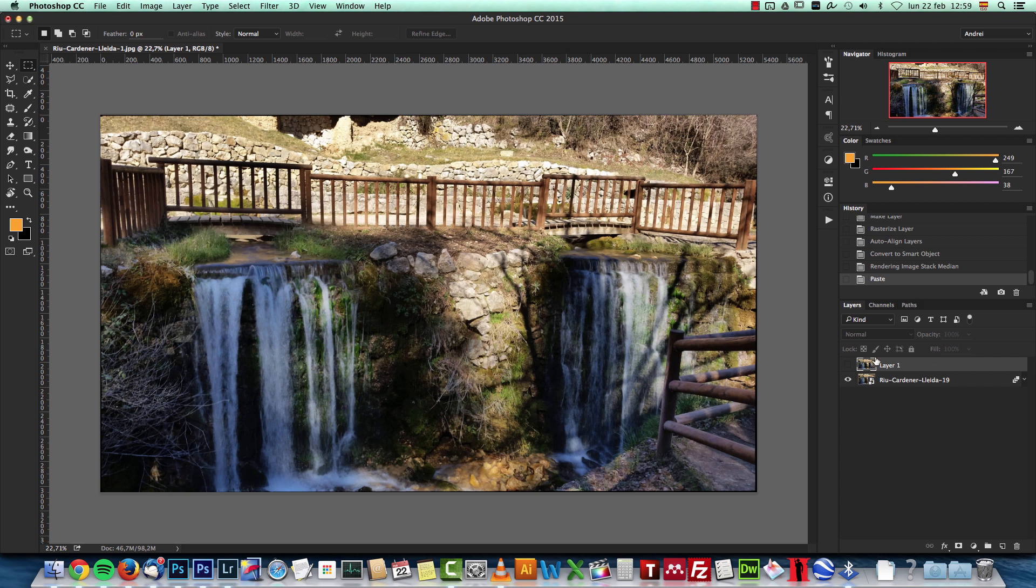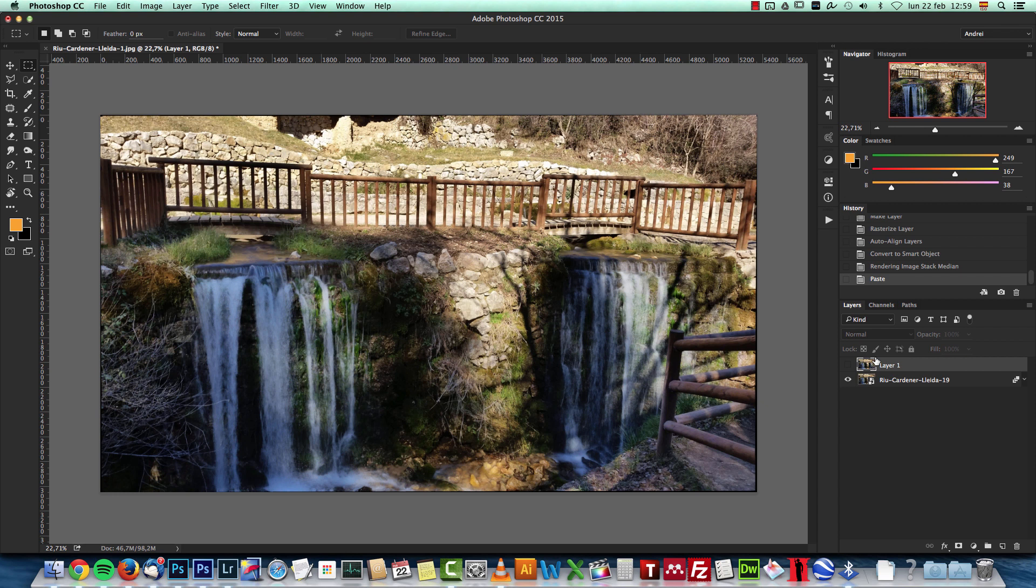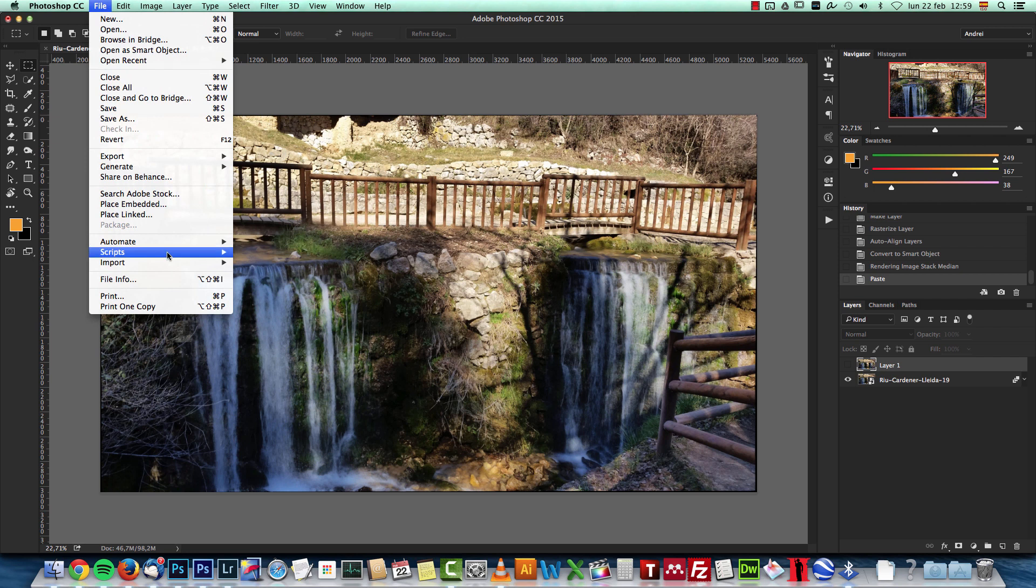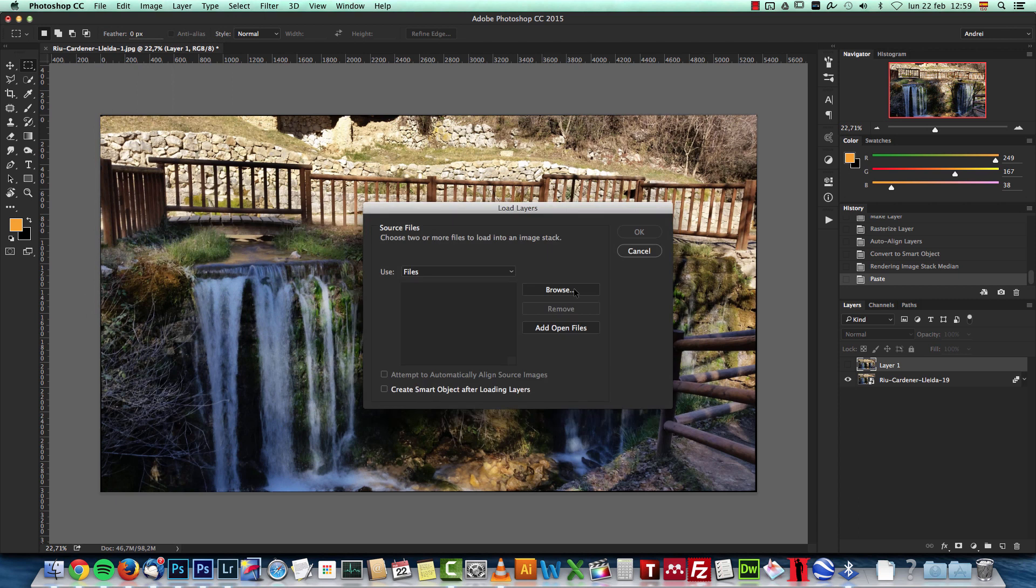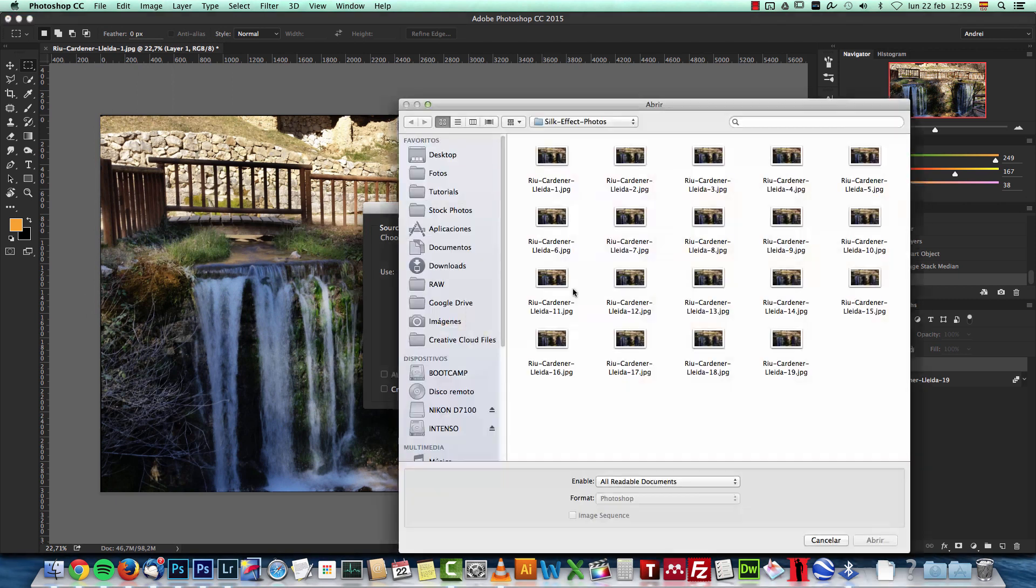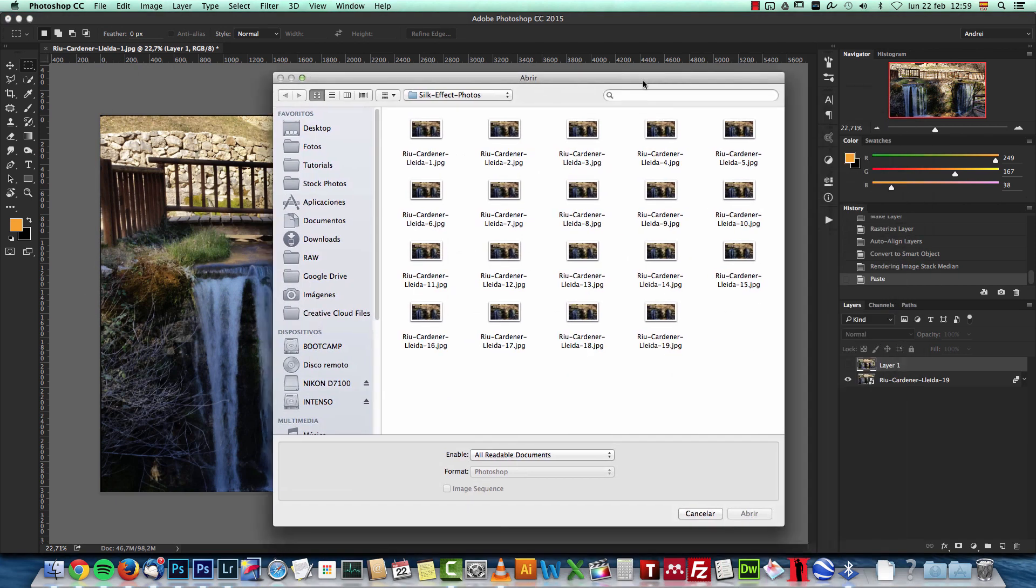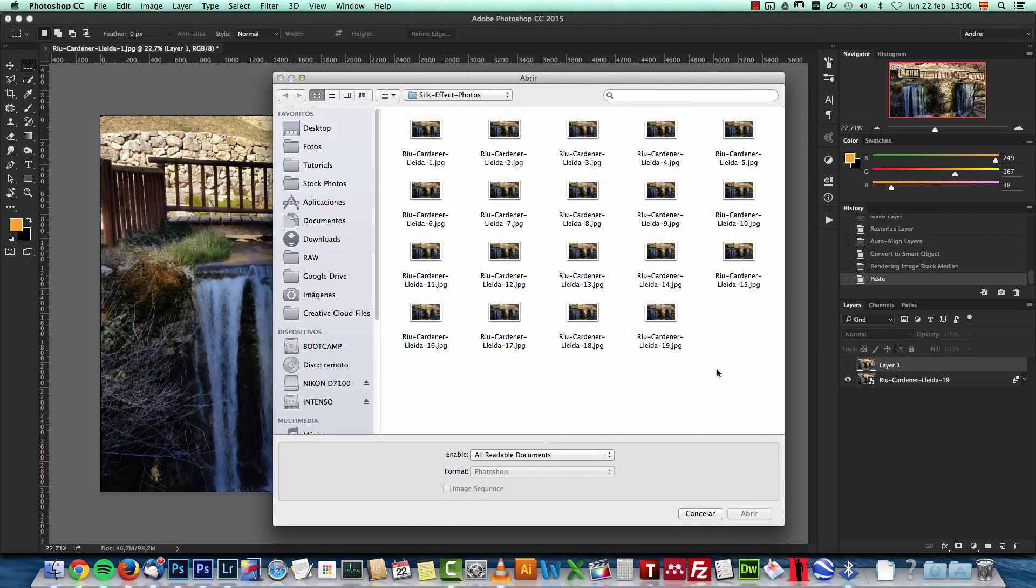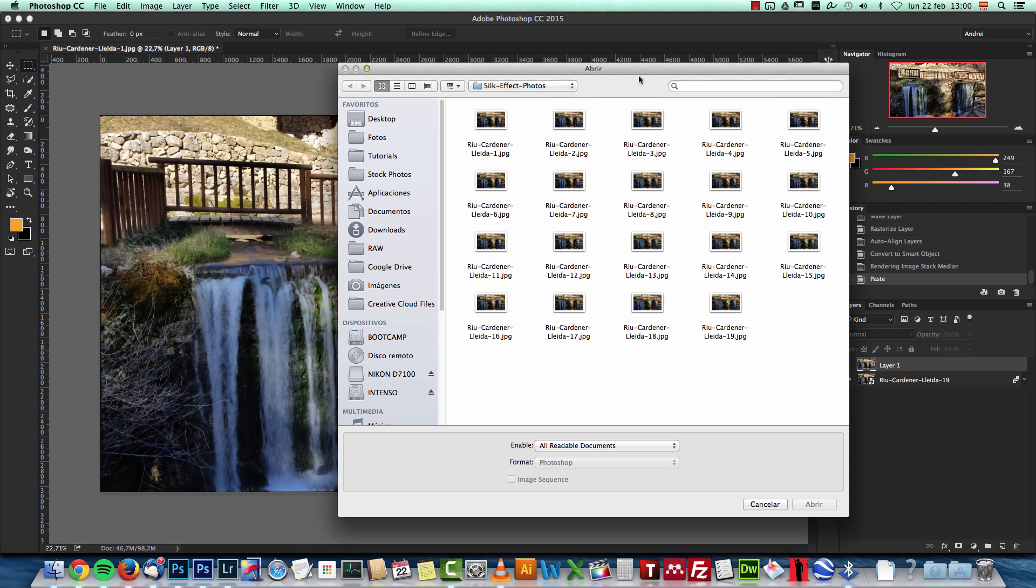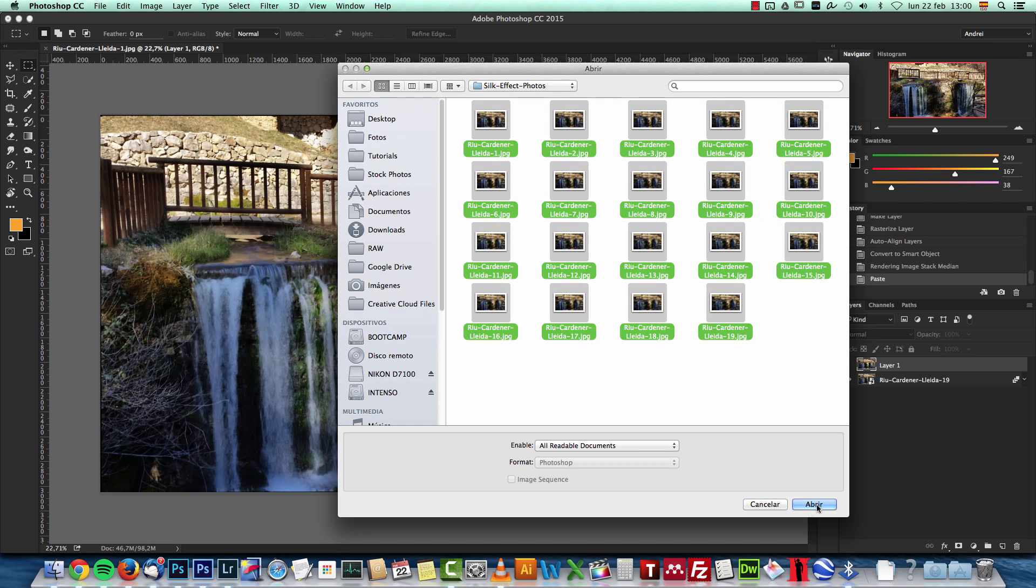You can do this in multiple ways, but basically what you want to do is load all the photos, the entire sequence, as layers in Photoshop. Most of the times I do this manually, but I'll show you how to do it automatically. You would go to File > Scripts and choose Load Files into Stack. You would choose Browse and locate the folder where you have all the photos. Here are all the photos that I took from this waterfall with a smartphone. I should have taken like 40 or 50 pictures - you will get a better result if you have more photos.